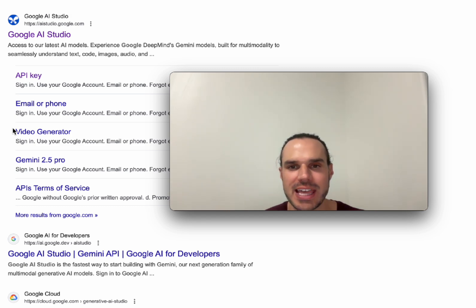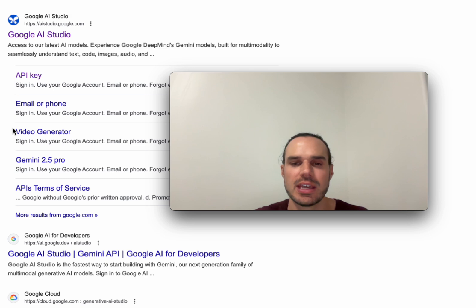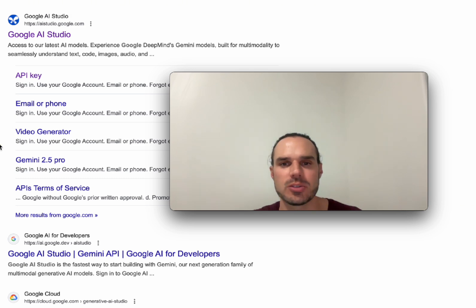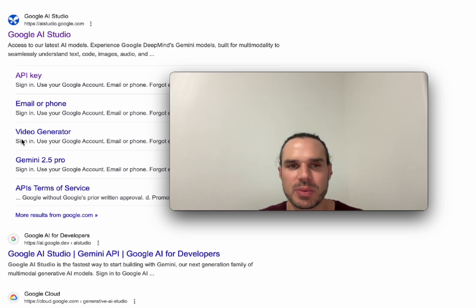I know Google announced that soon it won't be free. I think that's going to be in 2026. I think they're just letting everyone check out all the features, but check this out.